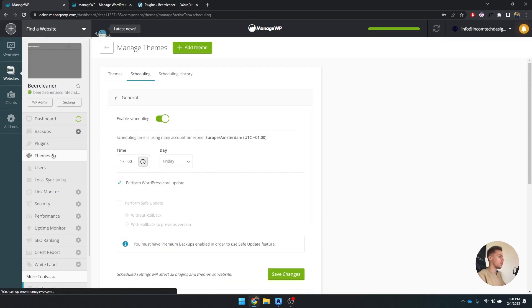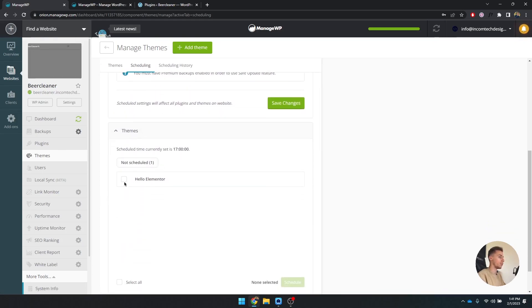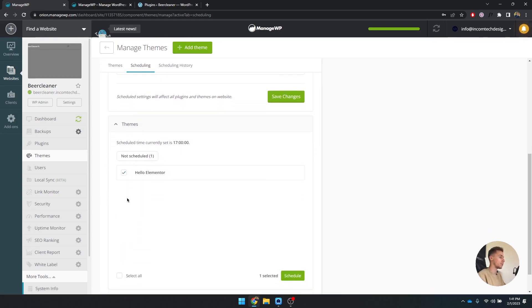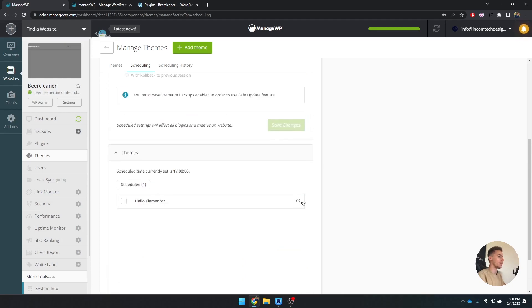You can also do this by theme. If you click on themes, you can scroll down and I only have the Hello Elementor theme installed. But if you click on schedule, now this one is scheduled as well for every Friday at 5 in the evening.